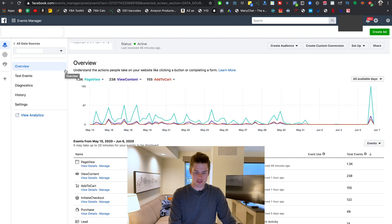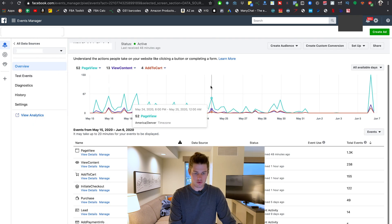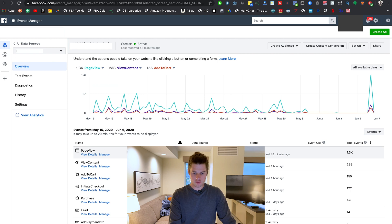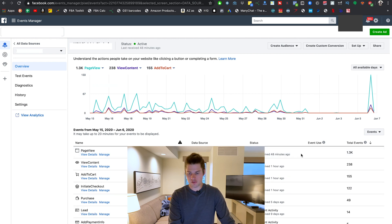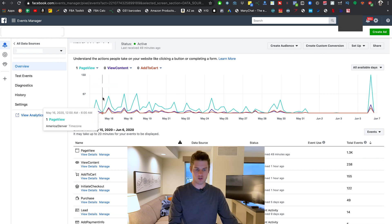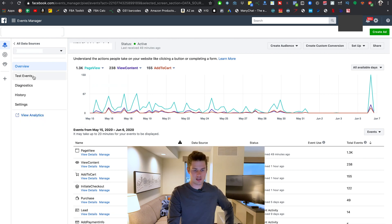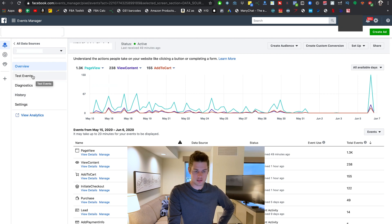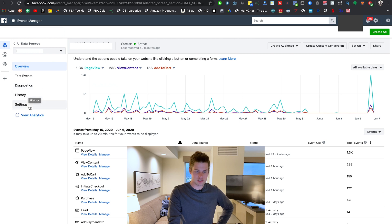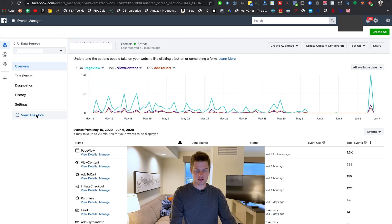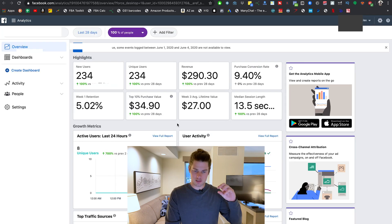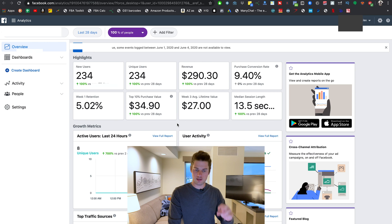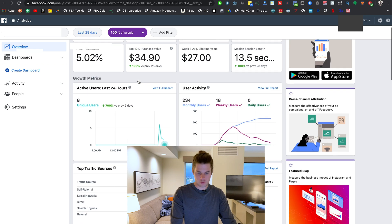I'm going to click on details right here and show you what it looks like inside of here. So in this overview section, it's just graphed out for you. And here's a look at your different events and if they've been active recently, how many events have occurred, that sort of thing. And then you've also got test events, diagnostics, history, and settings. Test events, we're going to come back to in a second. I'm going to show you how that works. Diagnostics, history, settings, you can go poke through that. That's pretty self-explanatory there.